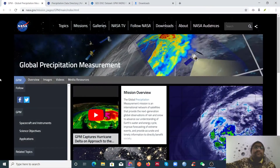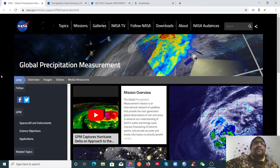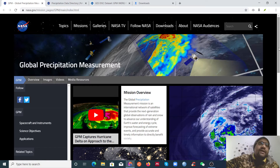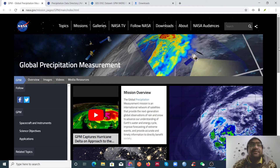Hello everyone, I hope you are well during the COVID-19 pandemic. I will show you how to download your data from different data links. Some data sources provide their data by Python code, and some data sources give download links.